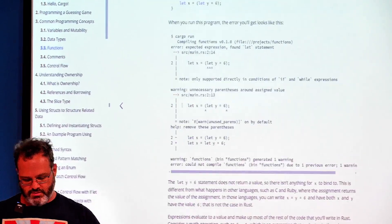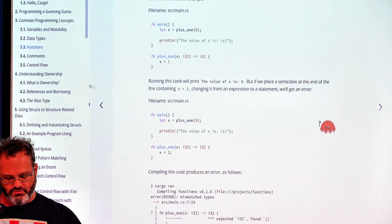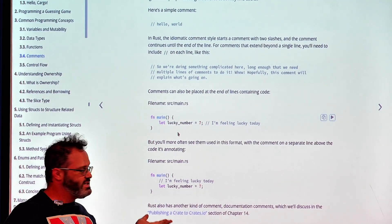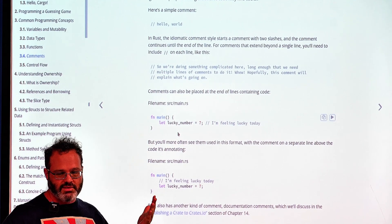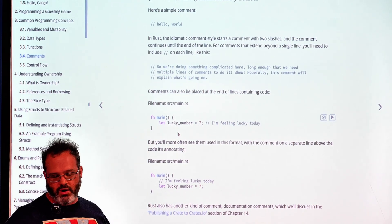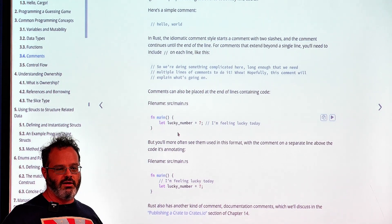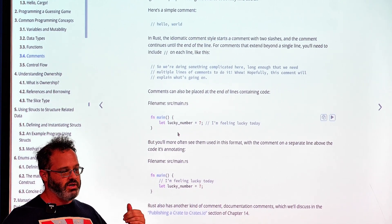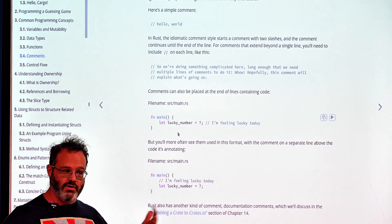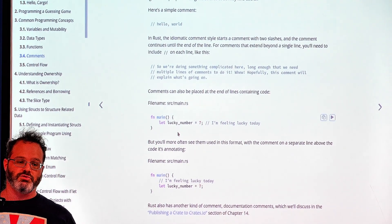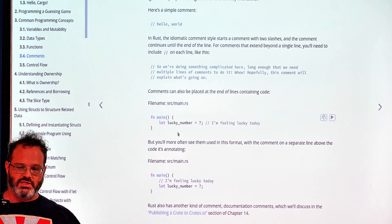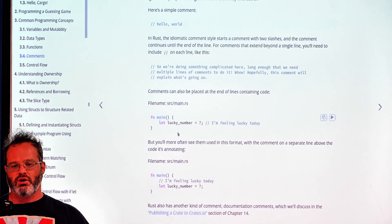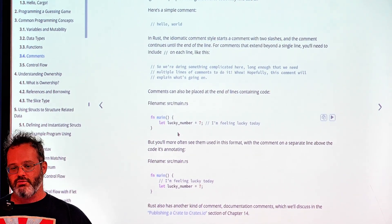We covered functions and comments. One of Rust's great features is doc comments: adding an extra slash — three slashes total — marks the comment as documenting the code below it. Running `cargo doc` then generates full documentation. Unlike a regular comment, a doc comment explicitly tells Rust what it's documenting.